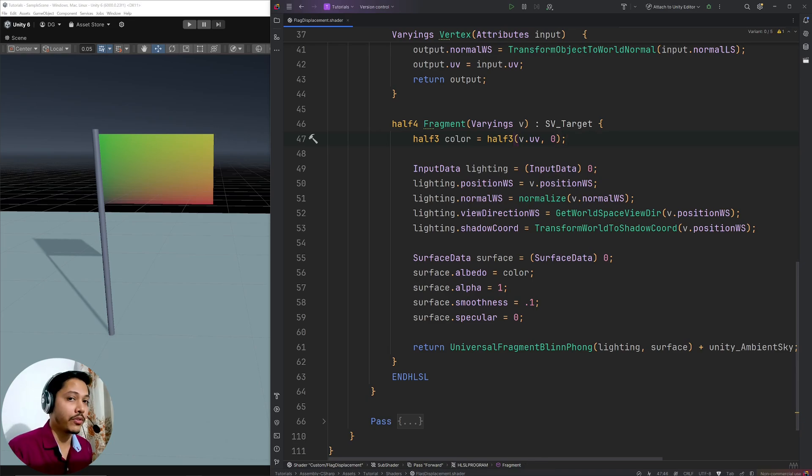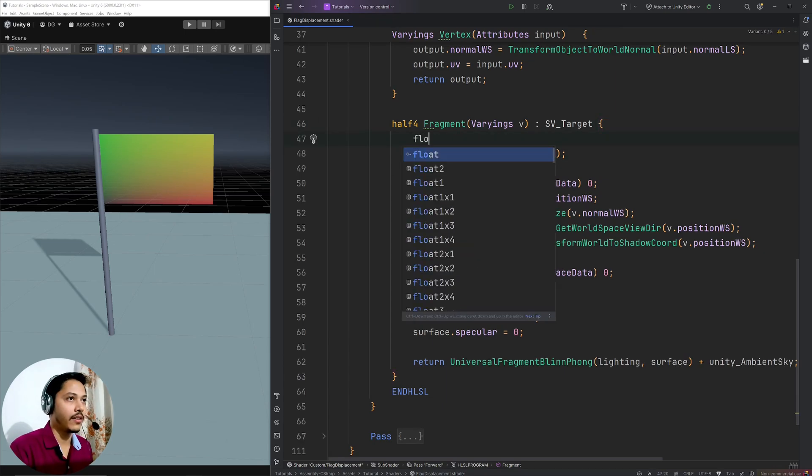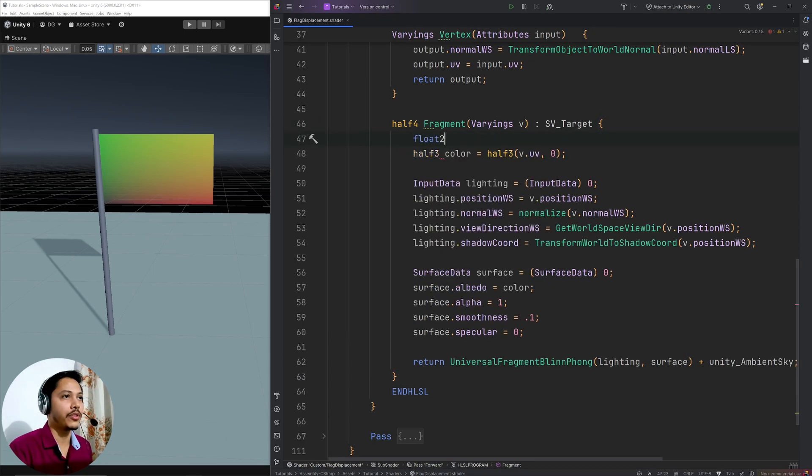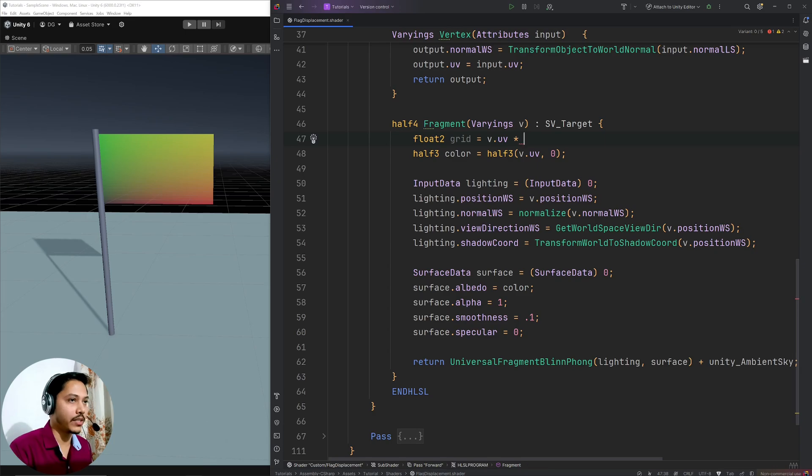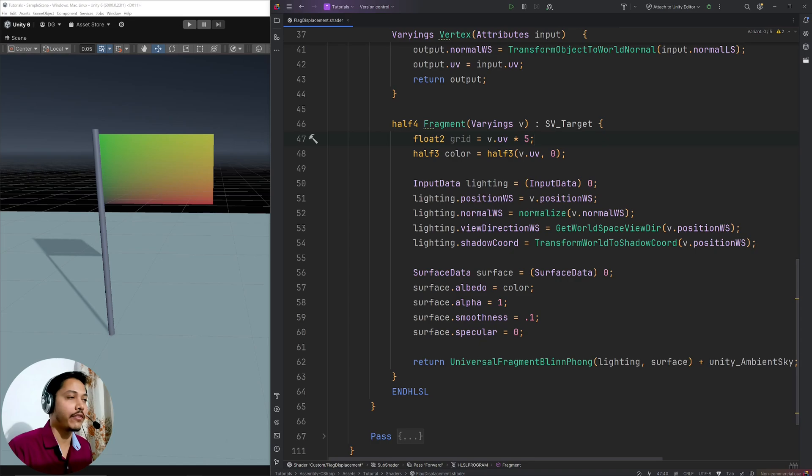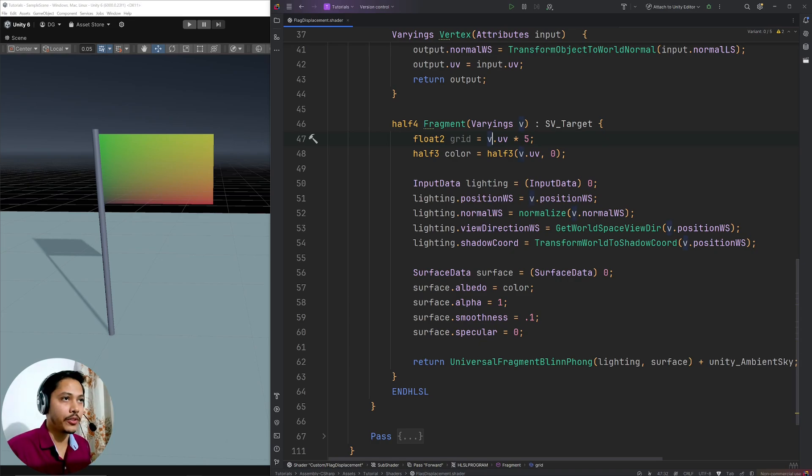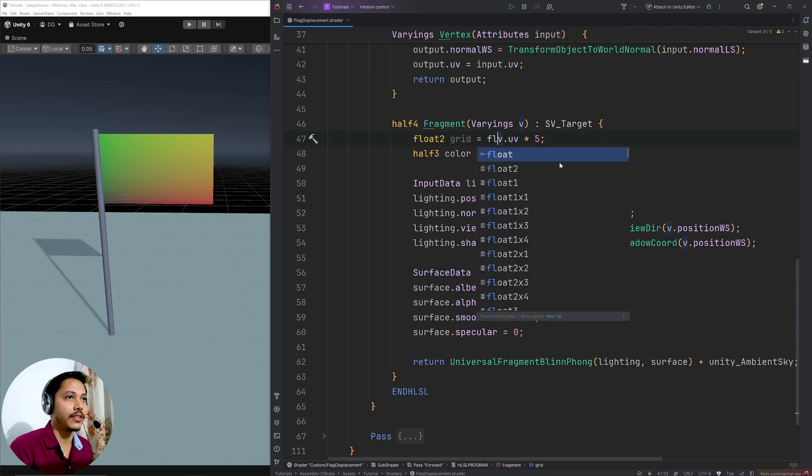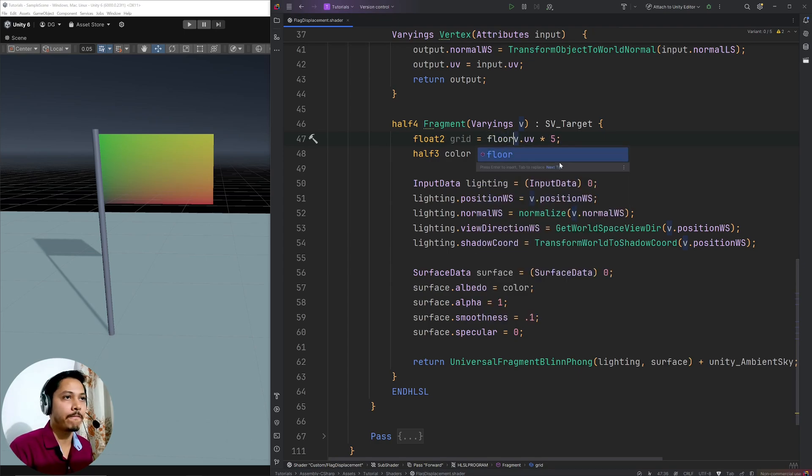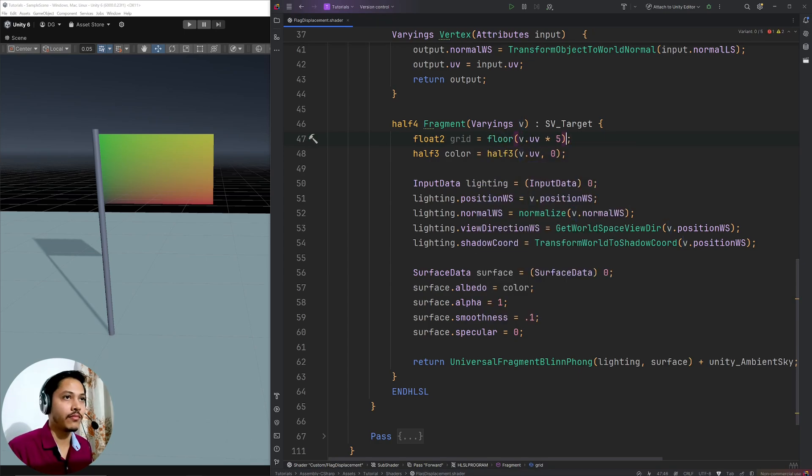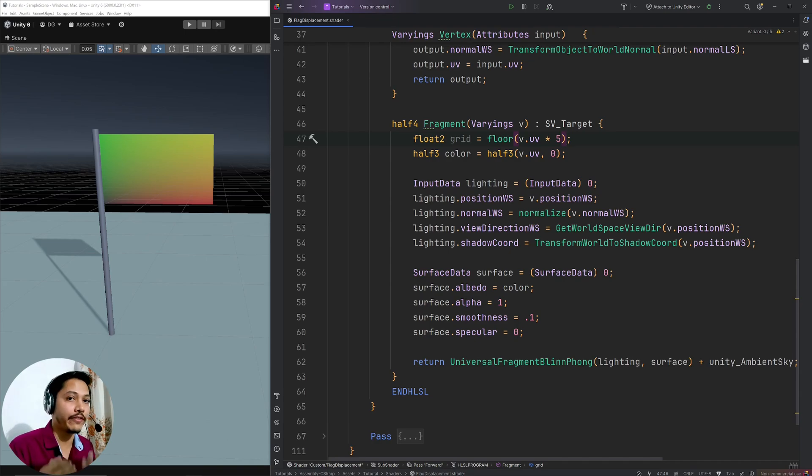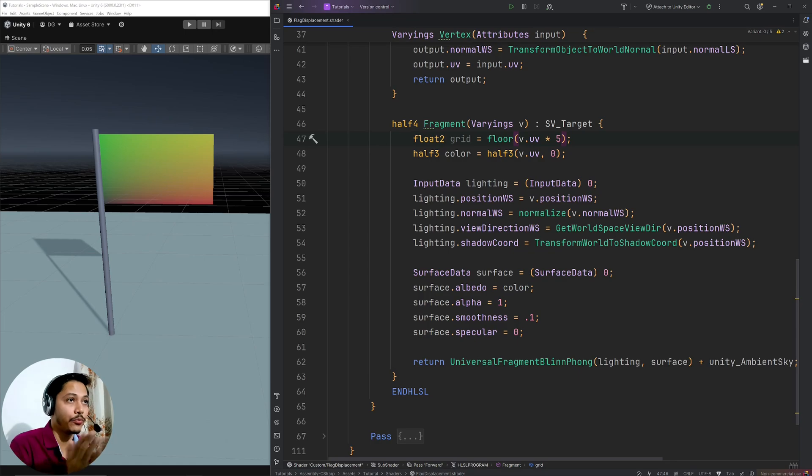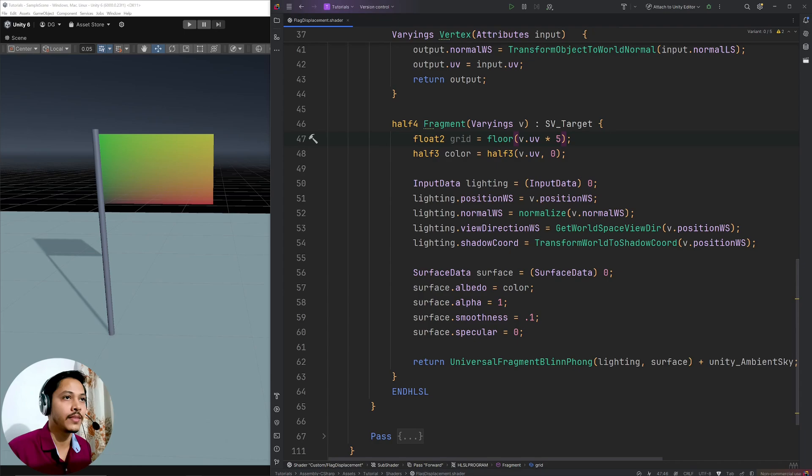Now for checkerboard, first I need a grid. So here I will go float2 grid equals v.uv. And I want 5 by 5 grid, so I will multiply 5 here. So now in the grid, the UVs will go from 0 up to 5. And then I am going to wrap the entire thing in the floor function. And floor function simply returns the integer part of the number. So if I input 0.5, I will get 0. If I input 1.2, I will get 1. If I input 3.7, I will get 3. And so on.